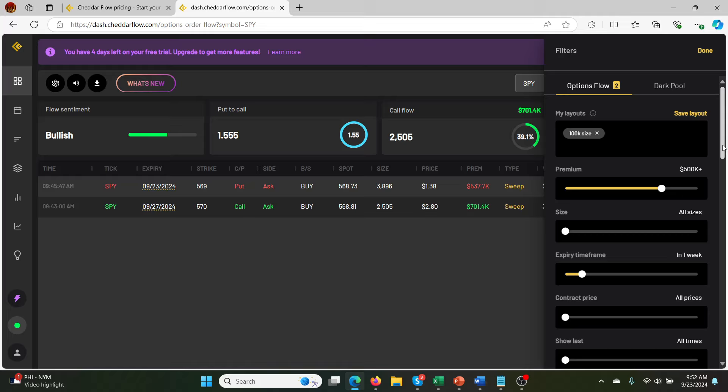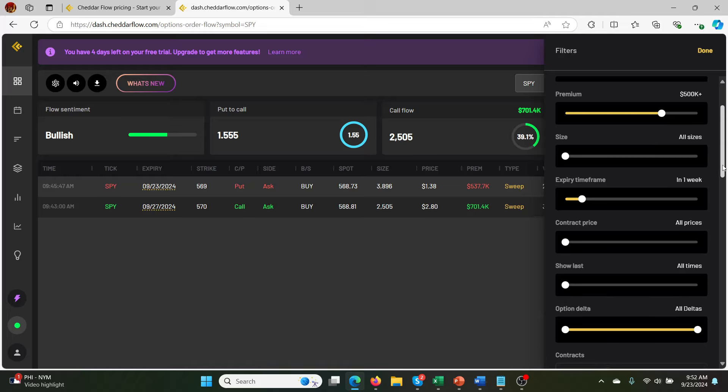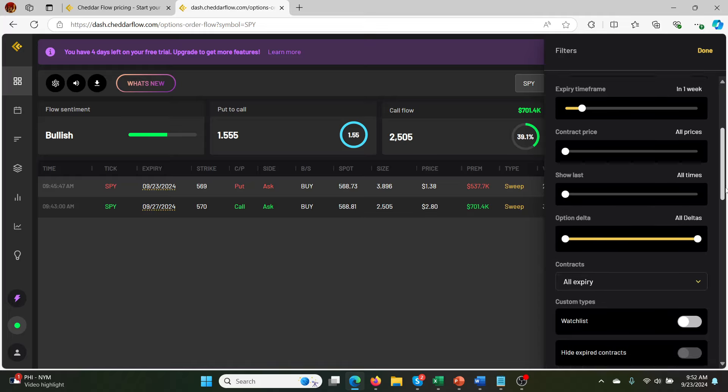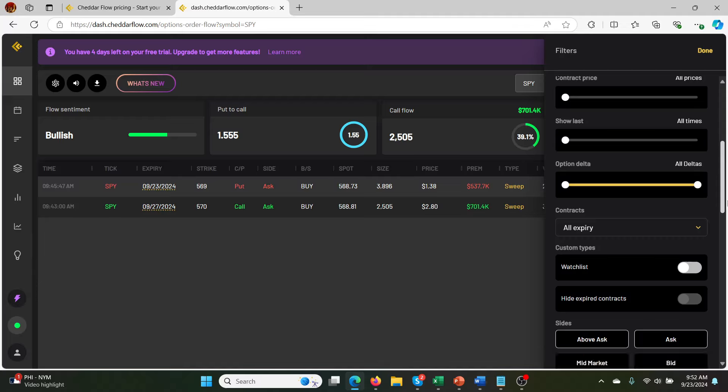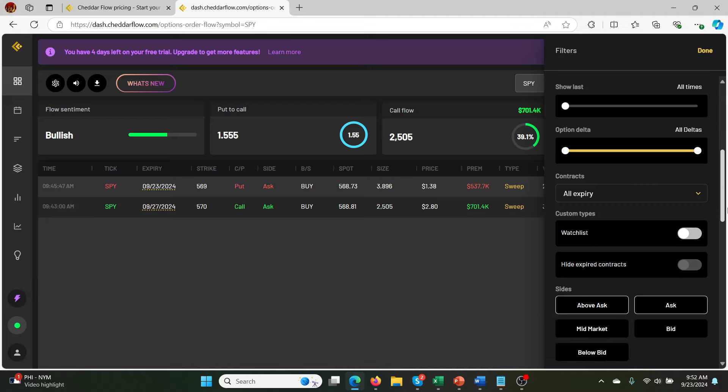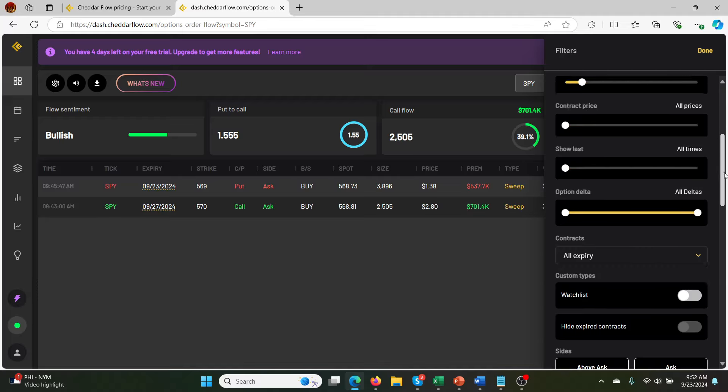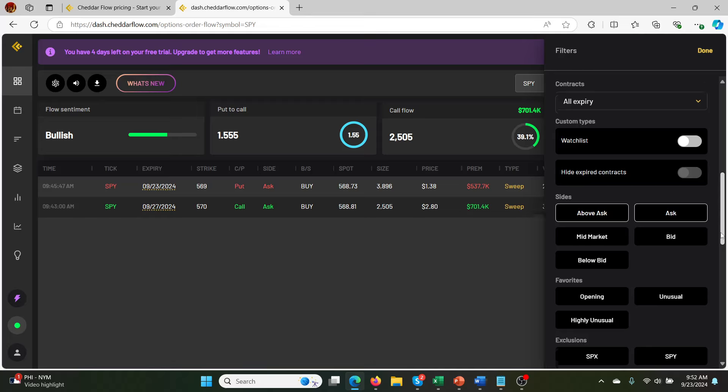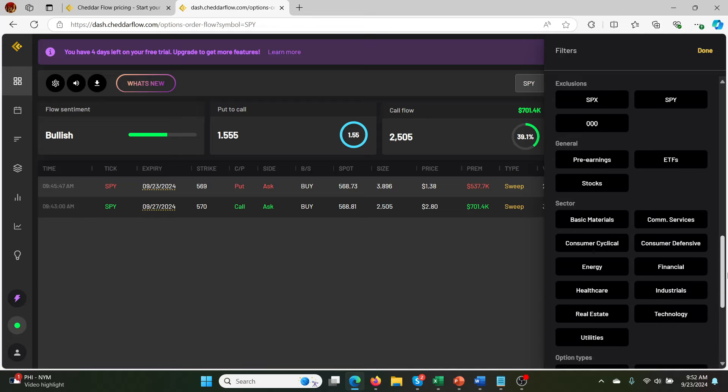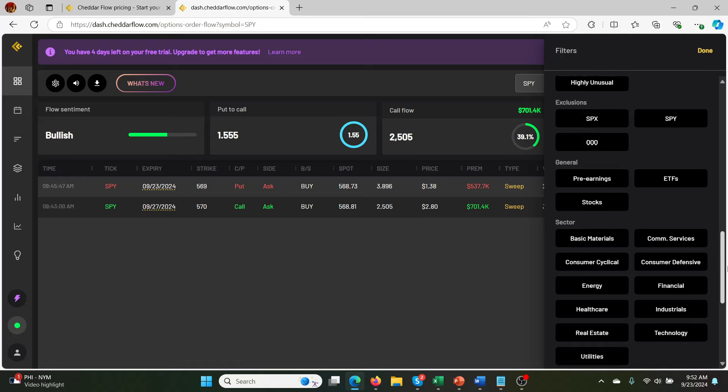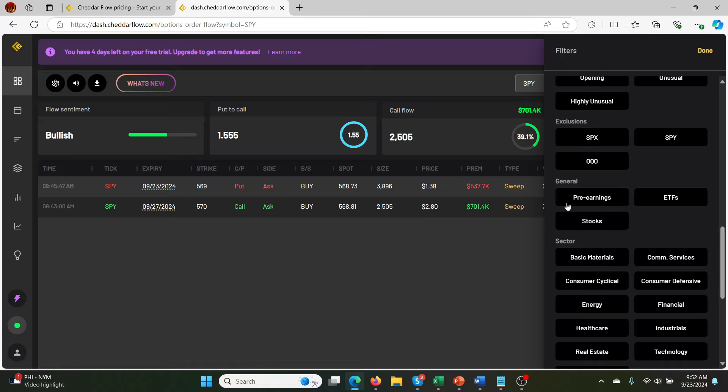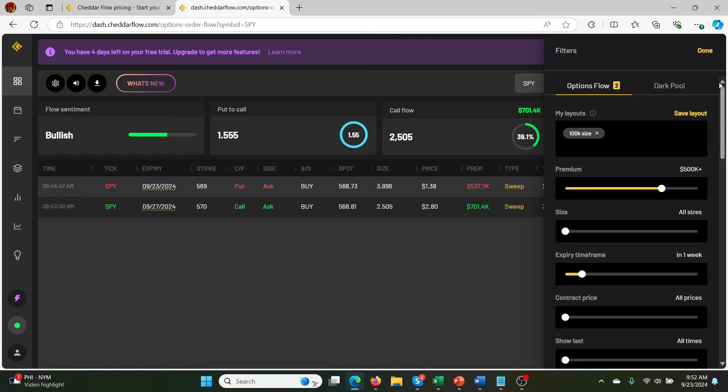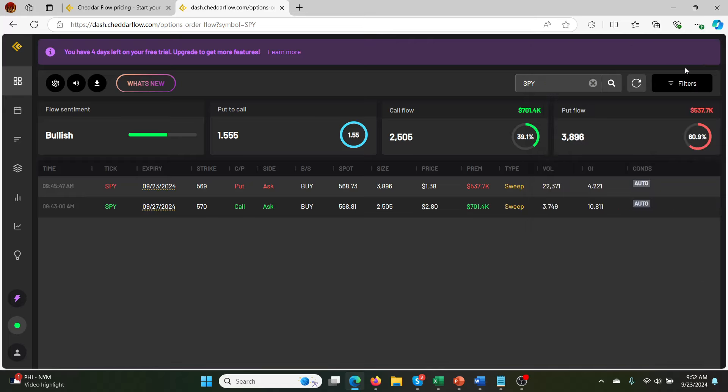You could do other strategies where you're looking at longer time frames. But that's something you'd have to work out through the tutorials that they give you and stuff. They have all this stuff here. So you can even choose what deltas they're looking at as well. And above ask. Mid market. Bid. So there's all these different techniques that you can use. You can add different, other filters in here. Overall, I'm quite impressed with that.